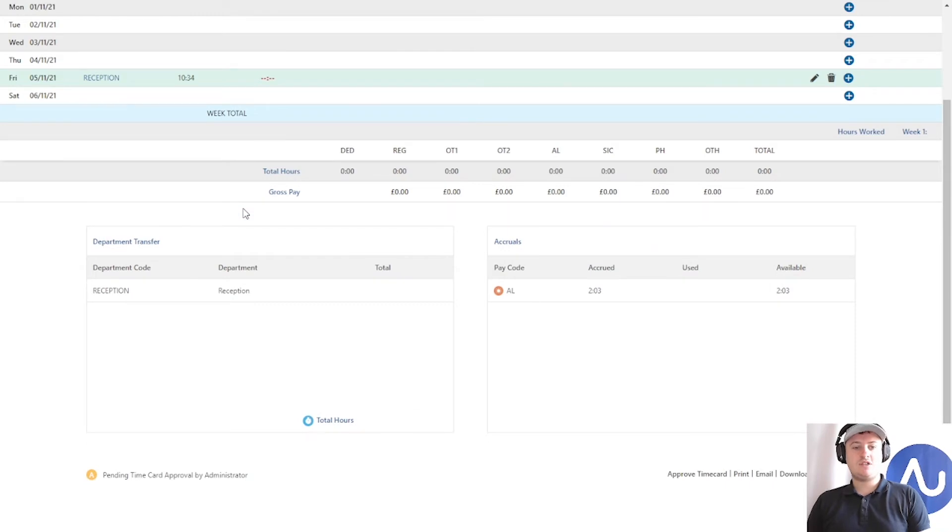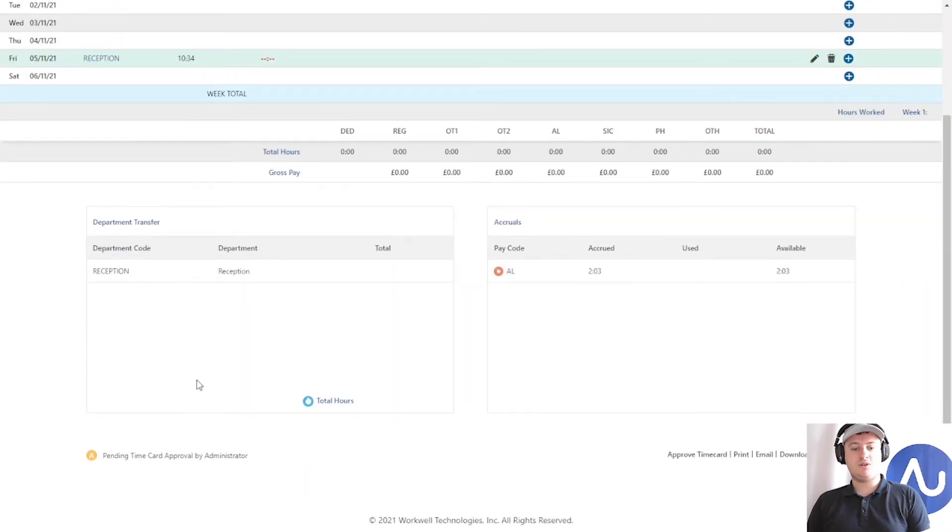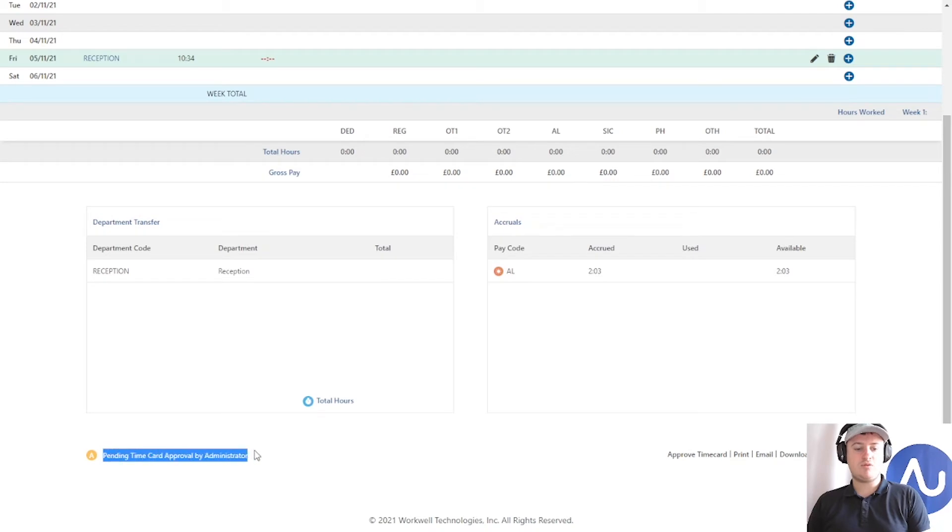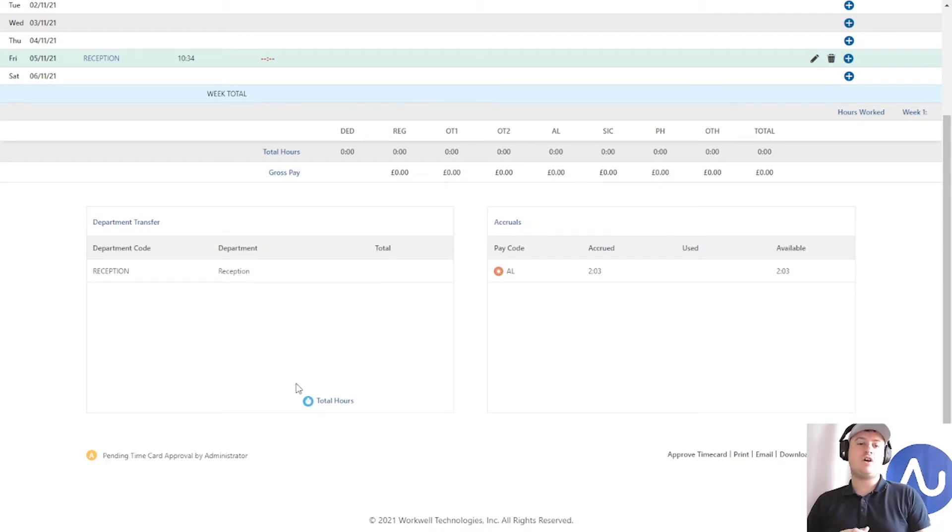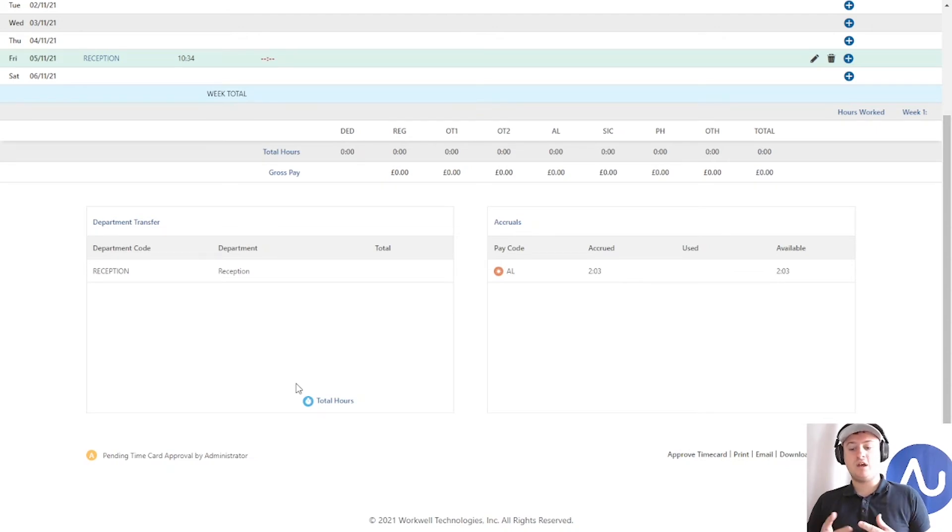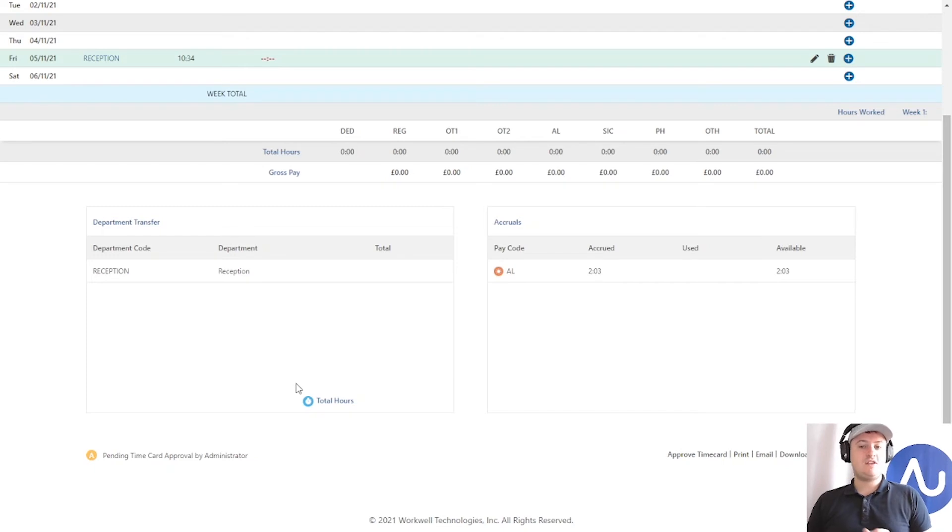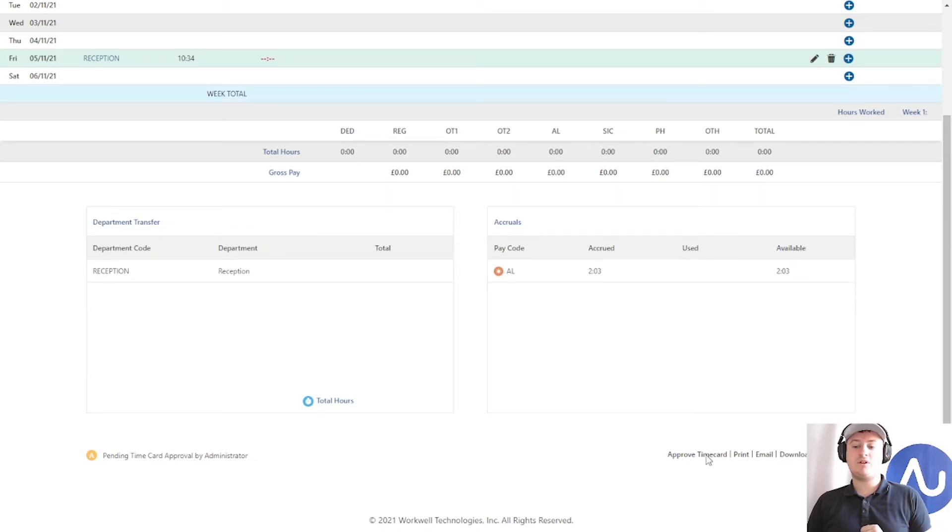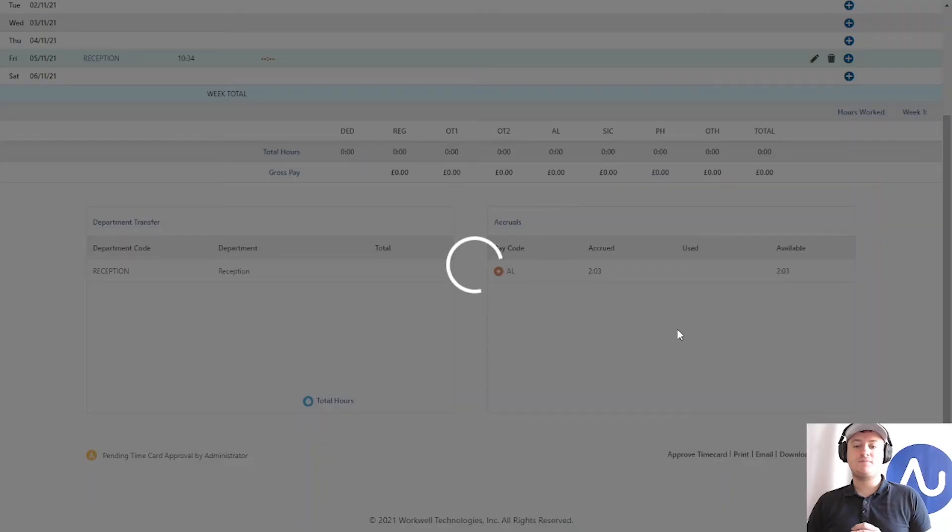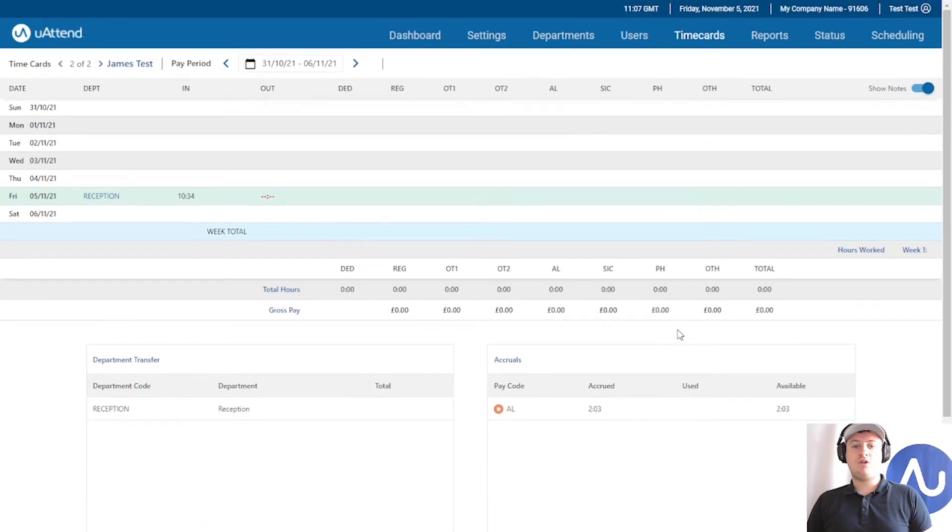If I just scroll down to the bottom, I've got here pending time card approval. The whole point of time card approval is that it essentially approves the time card that you are happy that the hours this employee has performed are correct. They're right, they've been adjusted, and they are accurate for payroll. Once they've been approved, they are then locked and prevented from editing. If I click approve time card, you will notice now that this time card is locked in.